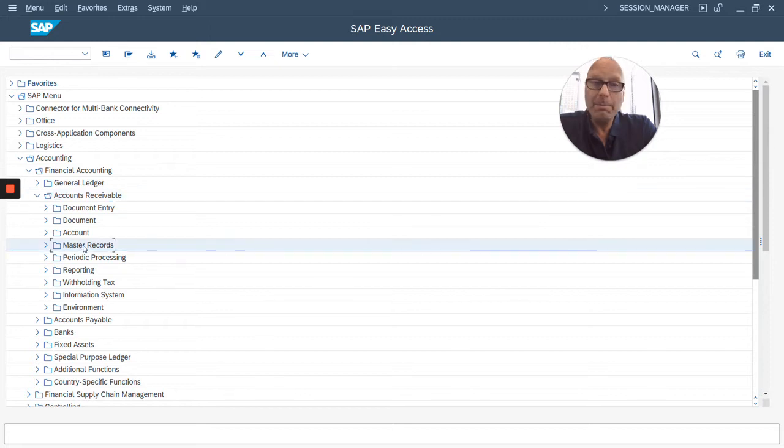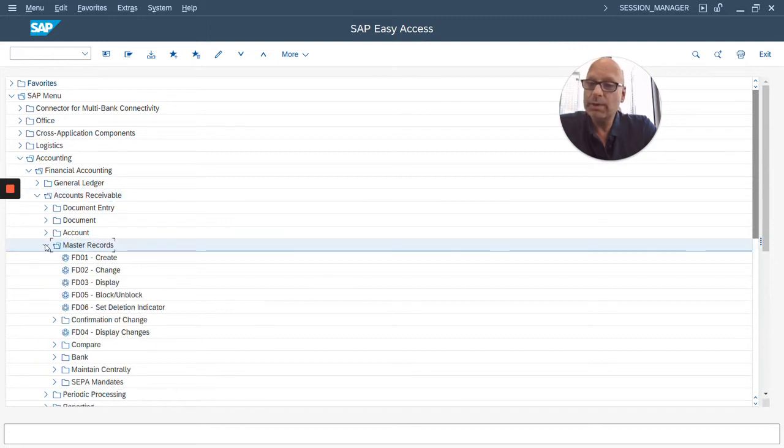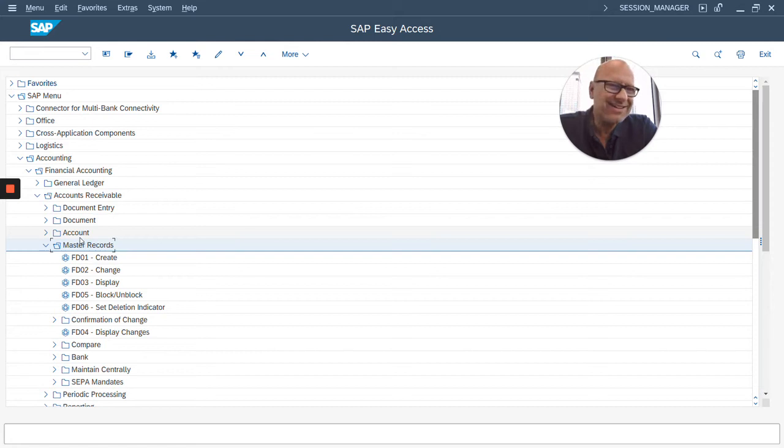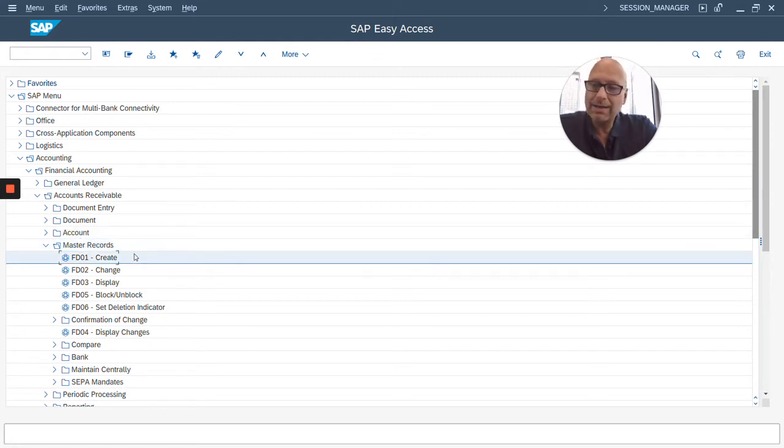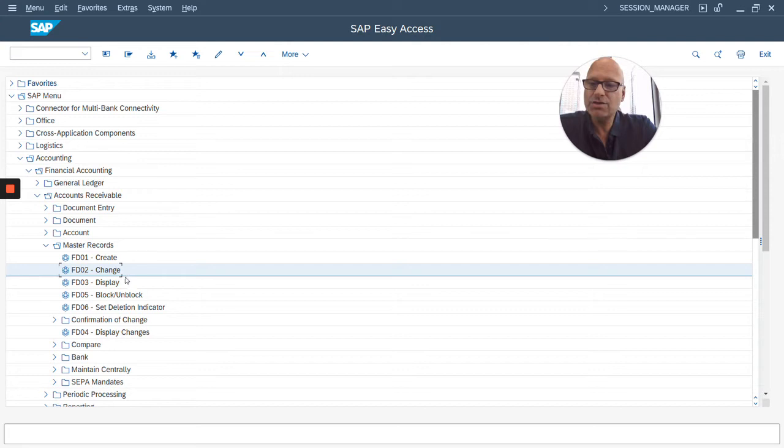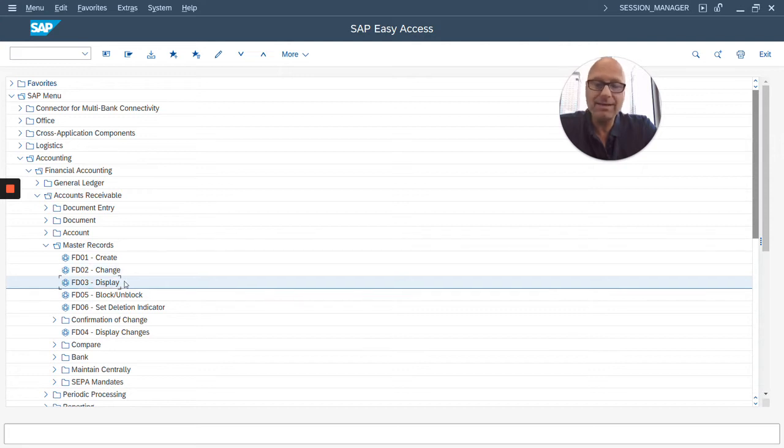So, for example, I can go to master records, open that up, master records would be customer master records, and then I can create a customer master, or I can change or display a customer master record.